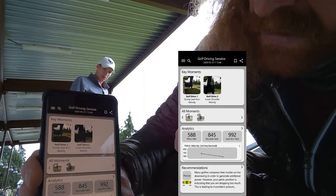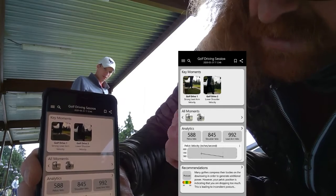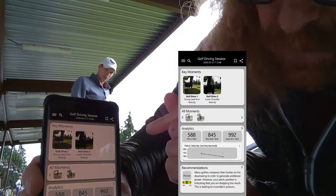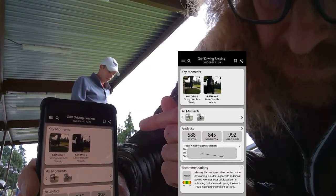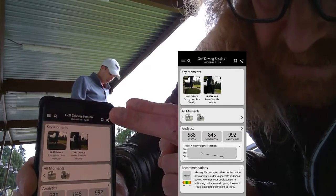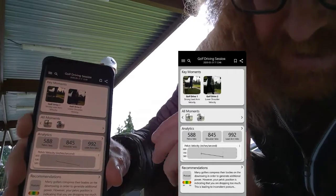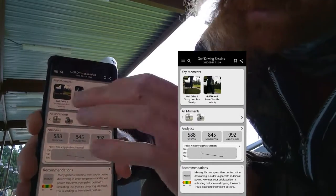There's two swings that Alex just took. It's already broken that out. Recognized golf. Recognized the swings and done analytics and recommendations.